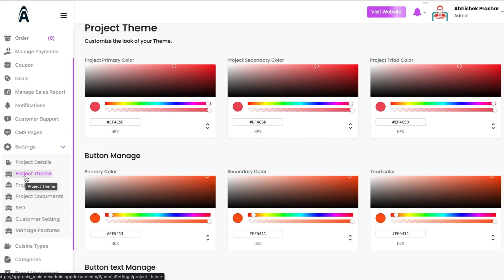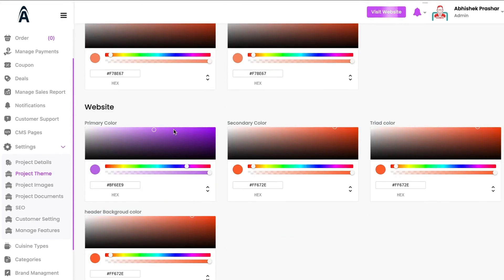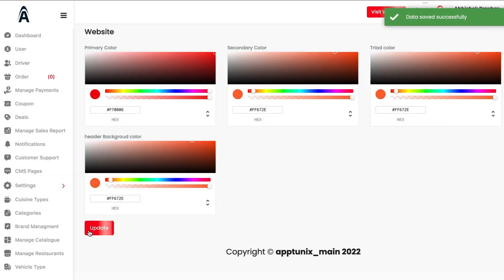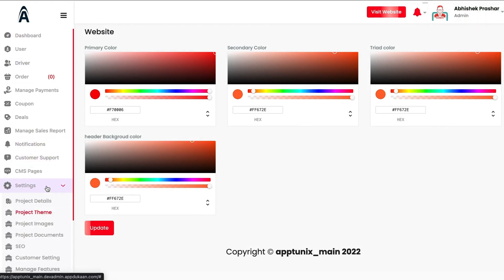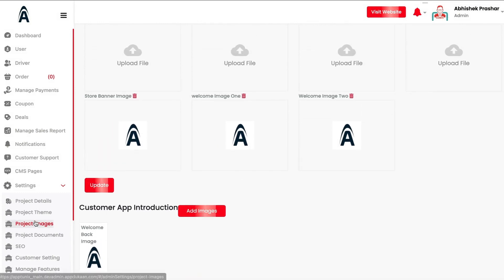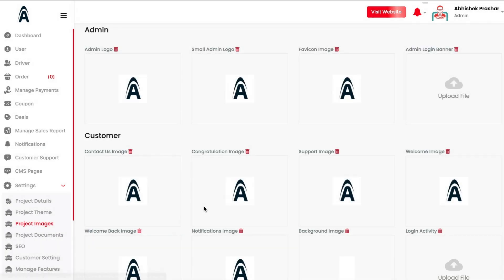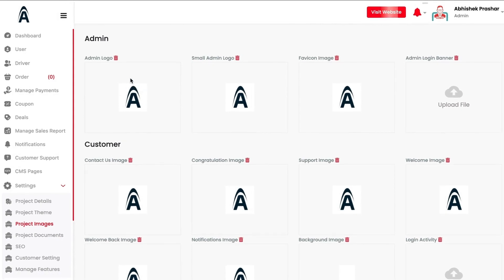Under Project Theme, if your company uses a red color scheme, you can edit the theme color and change the look and feel of your admin dashboard, website, and apps directly from here. All highlighted elements — buttons and everything — will be shown in red.